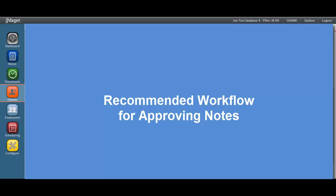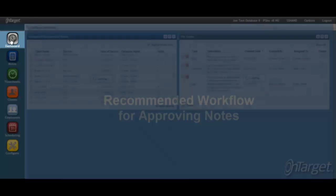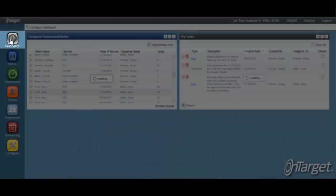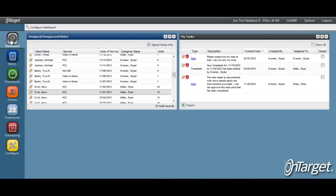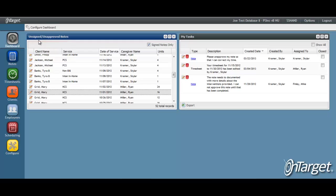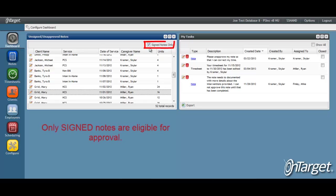Now let's review the recommended workflow for approving notes. The dashboard is a great place to start as the unsigned, unapproved notes dashlet will display all of the notes that are assigned to the supervisor and ready to be approved. By default, the dashlet will show all signed notes via the Signed Notes Only checkbox. Only signed notes are eligible for approval.